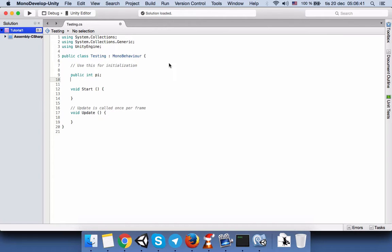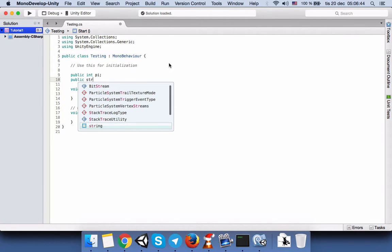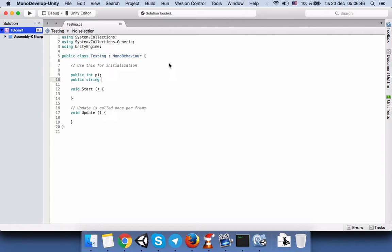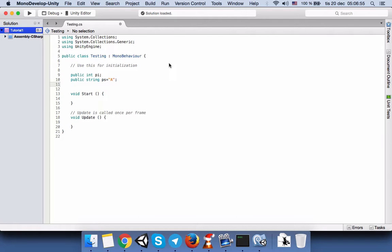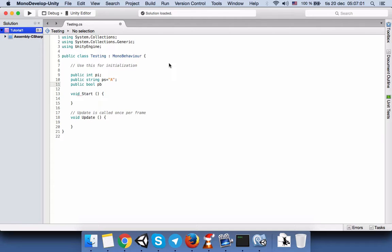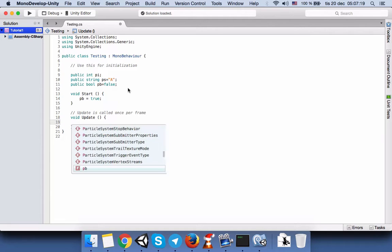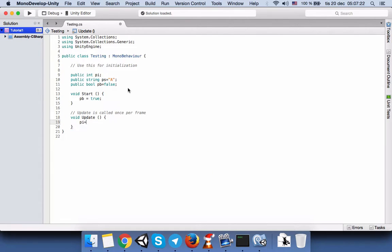Switch to the script editor and let's create some public variables: a public integer called PI, a public string called PS, and a public bool called PB set to false.